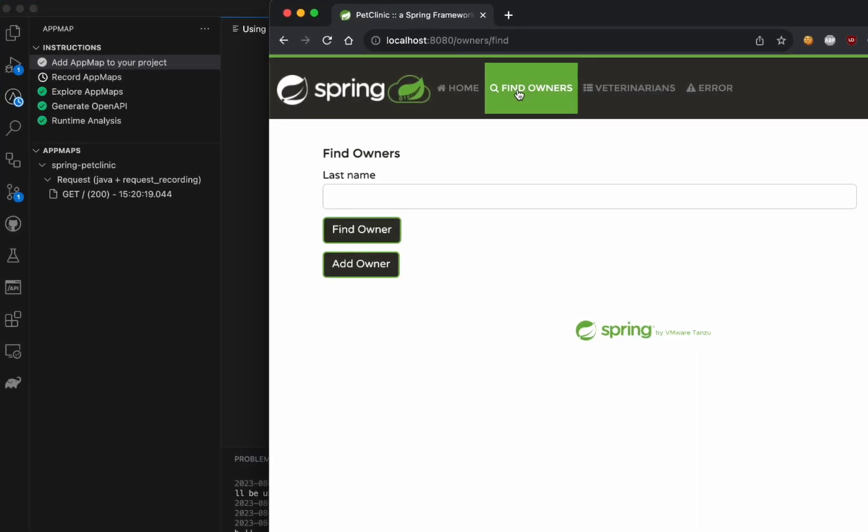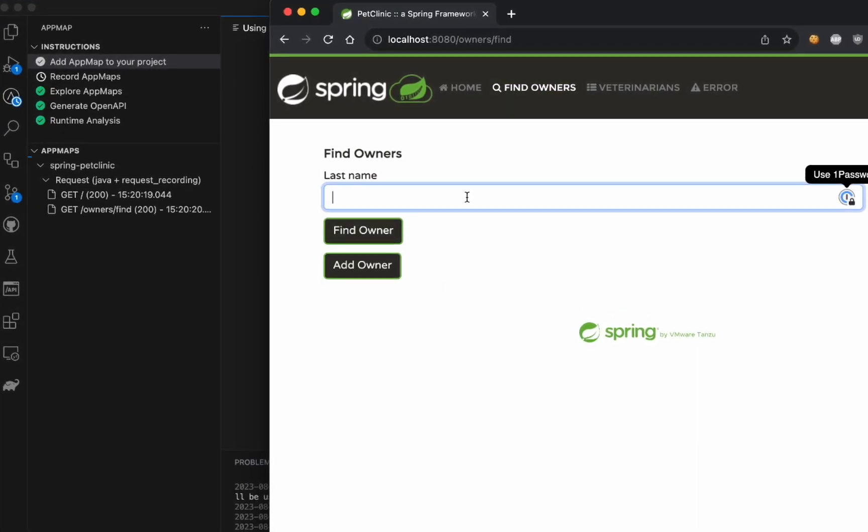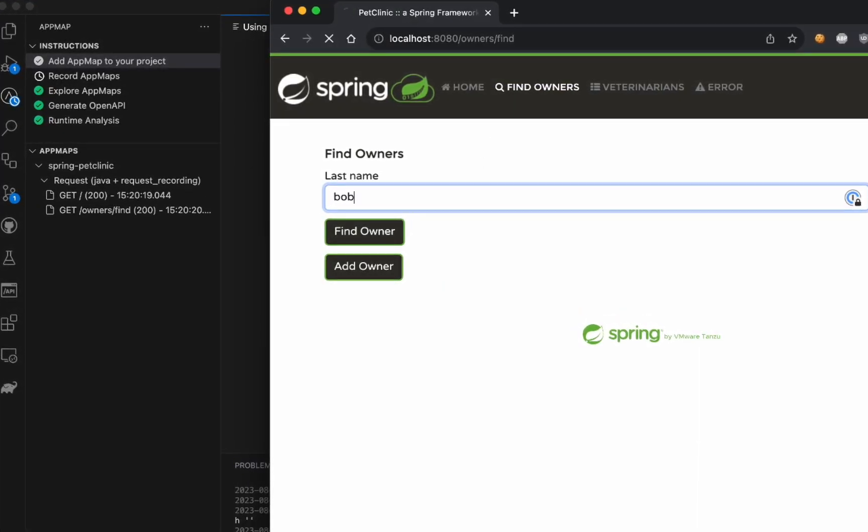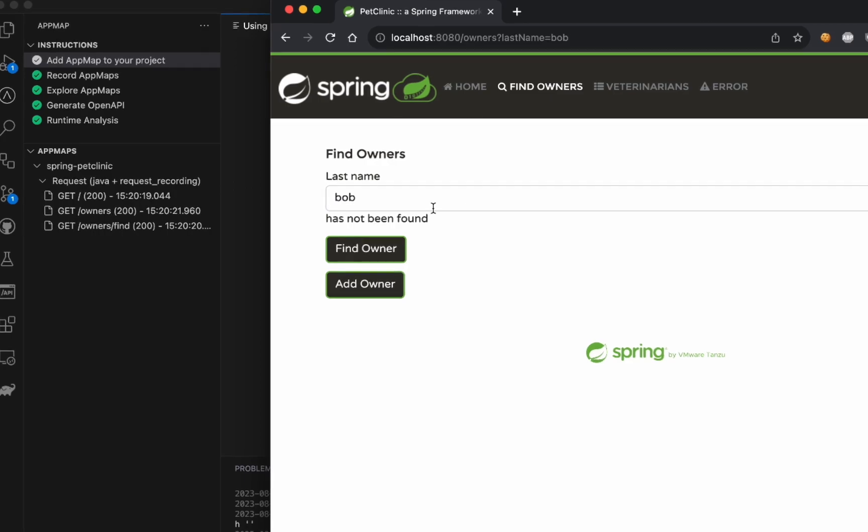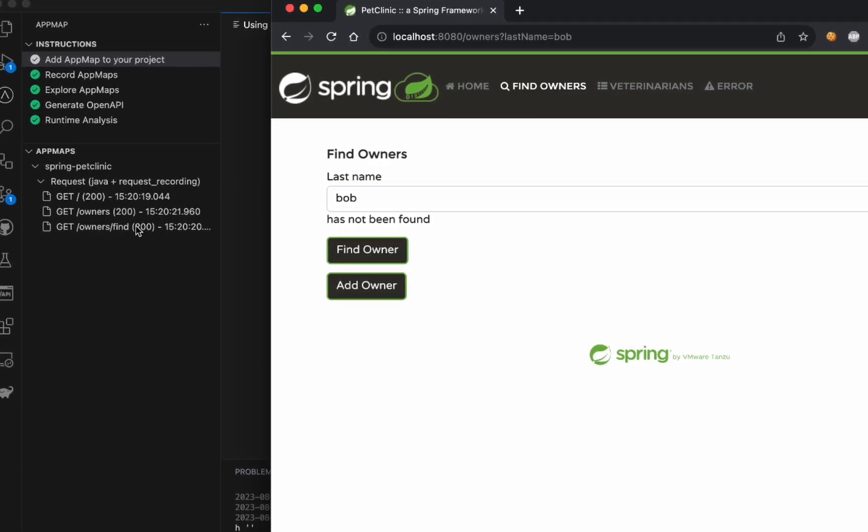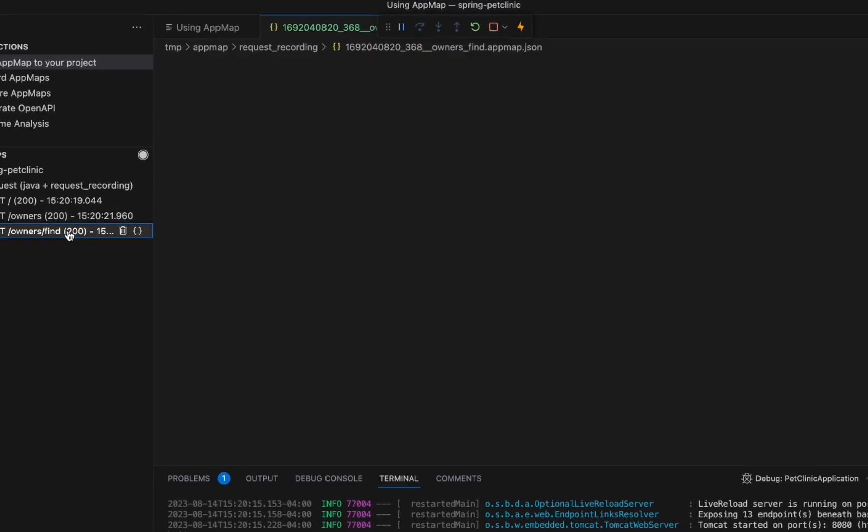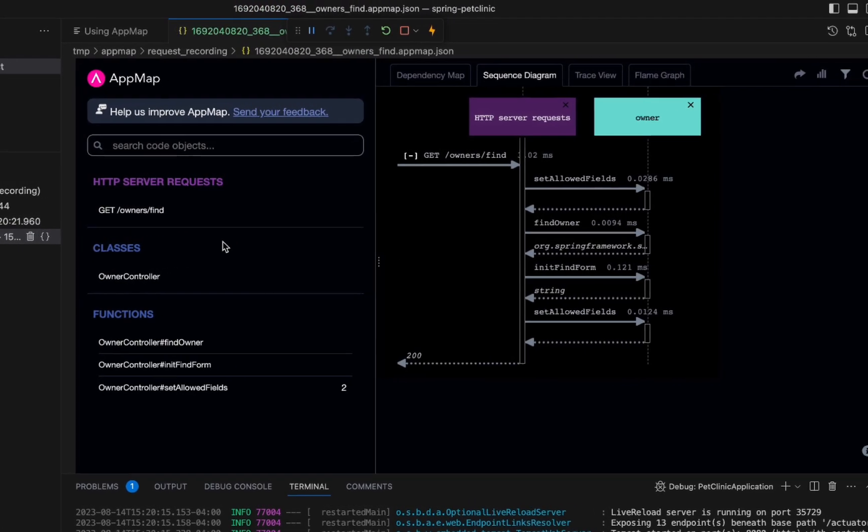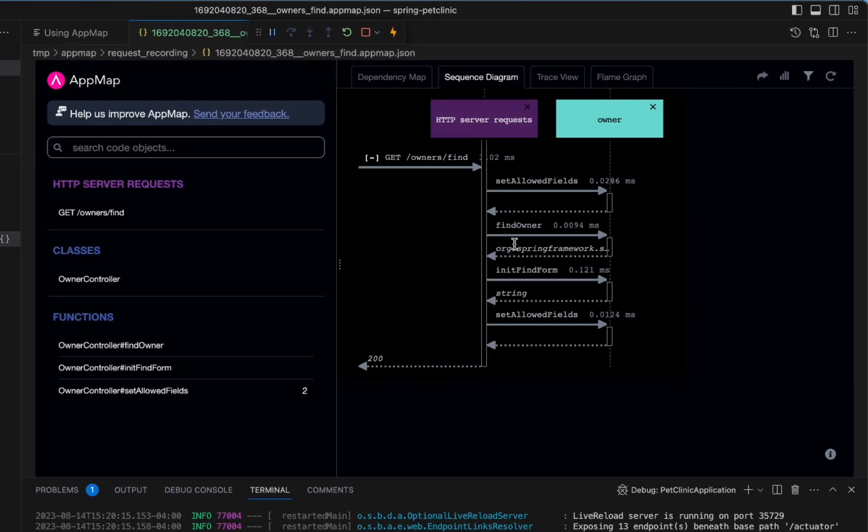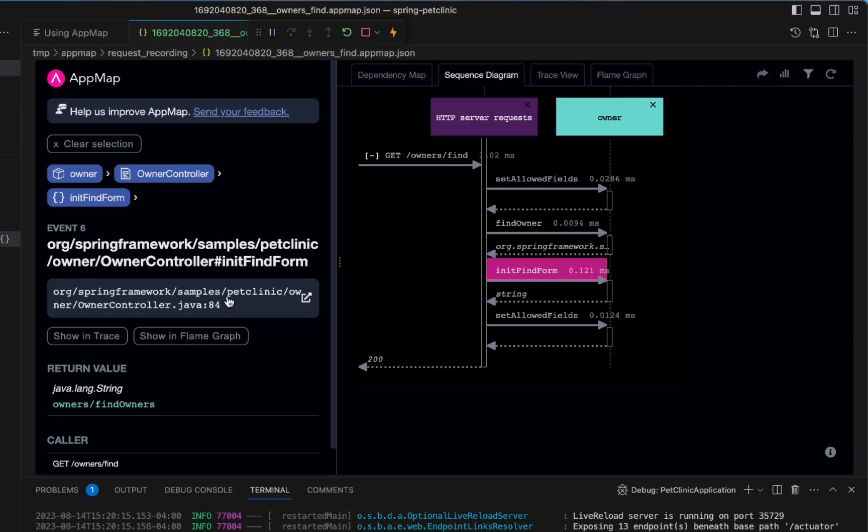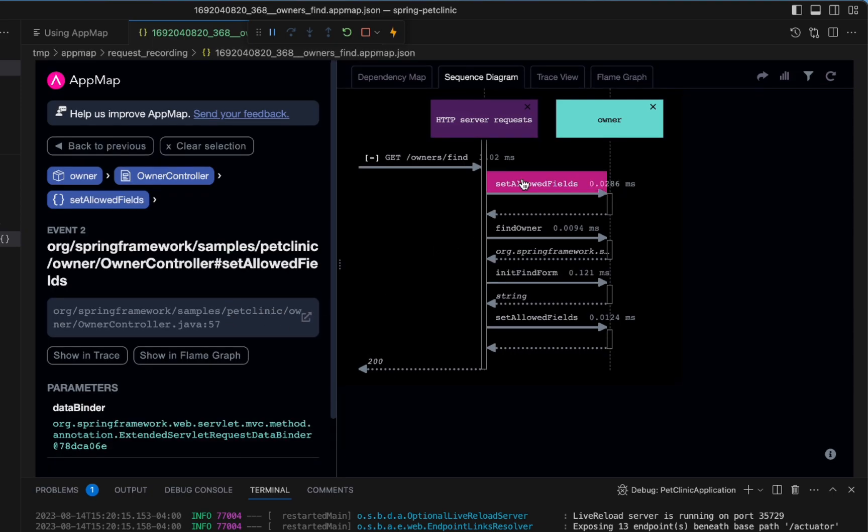Now as you interact with your application, you'll see that AppMap is automatically streaming into your IDE for each specific API request. We can open these maps and interact with them to learn more about what is happening.